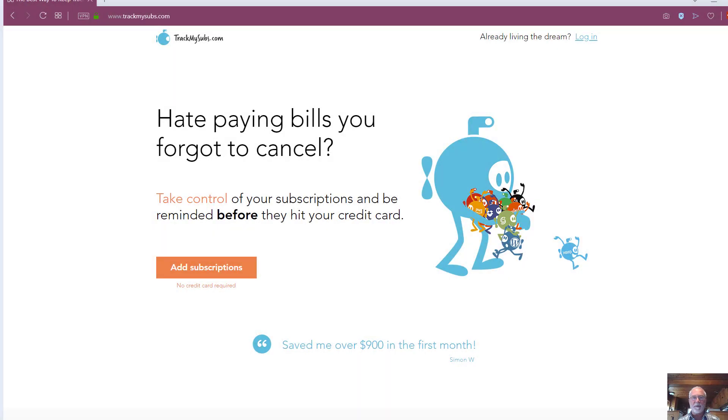Today, we're going to go through a web service called TrackMySubs, and we're going to do a quick overview and install.